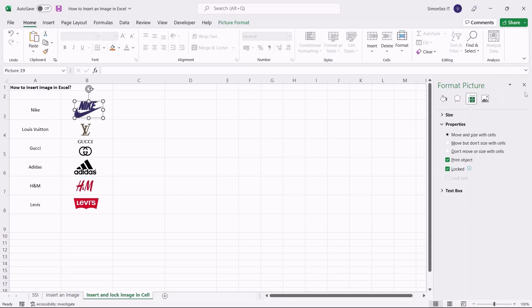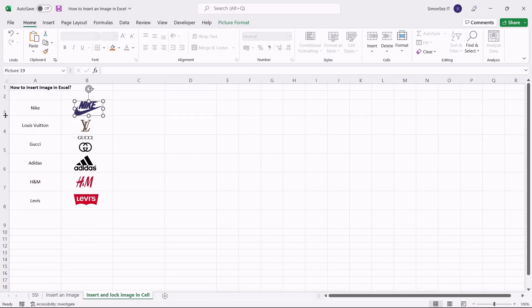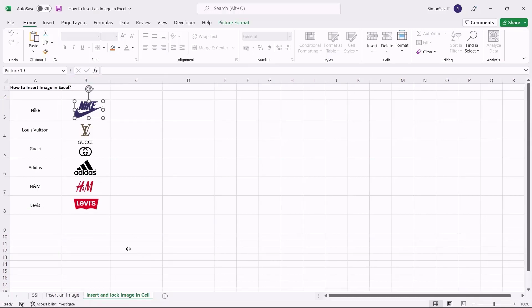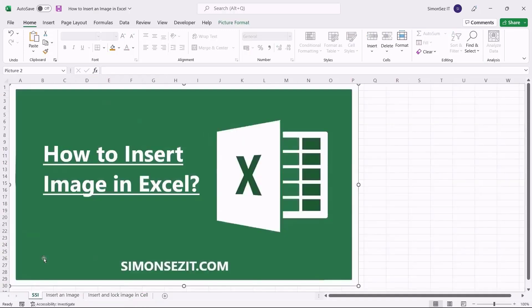Now, when you copy, move, filter, or hide the cells, the corresponding image also gets copied, moved, filtered, or hidden along with the cell. That is all everyone! Inserting images into an Excel worksheet is an integral feature that is widely used and will help the user understand the data easily and effectively.